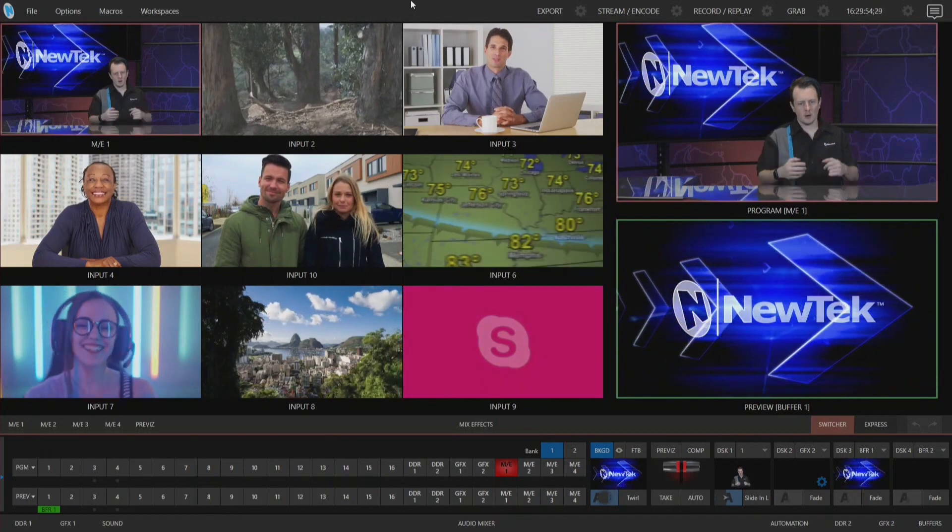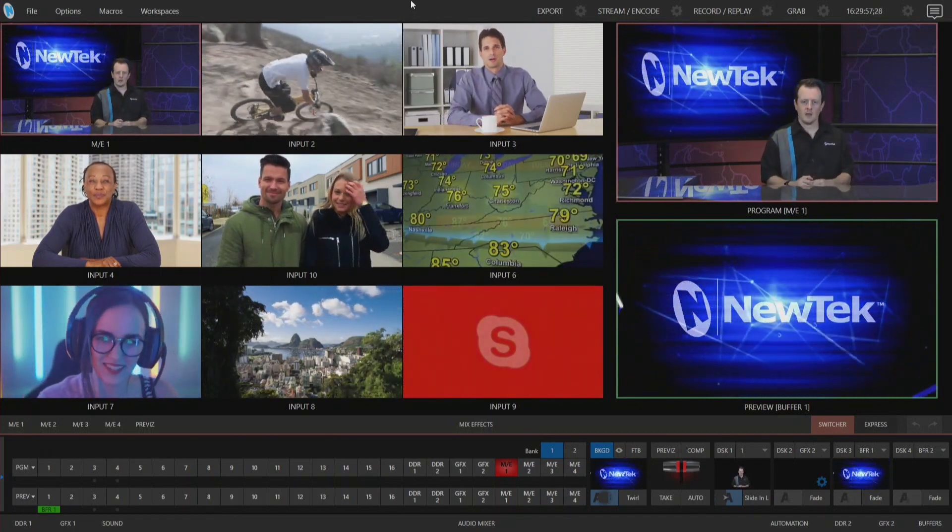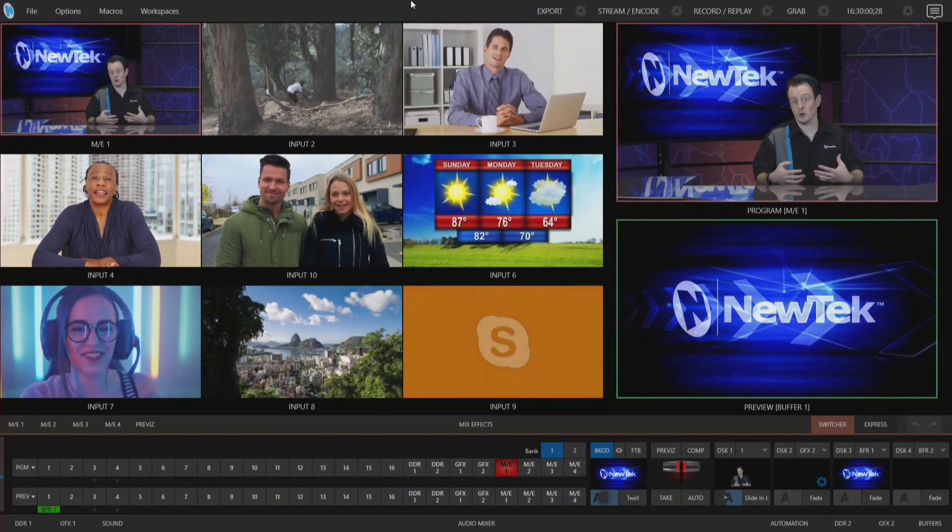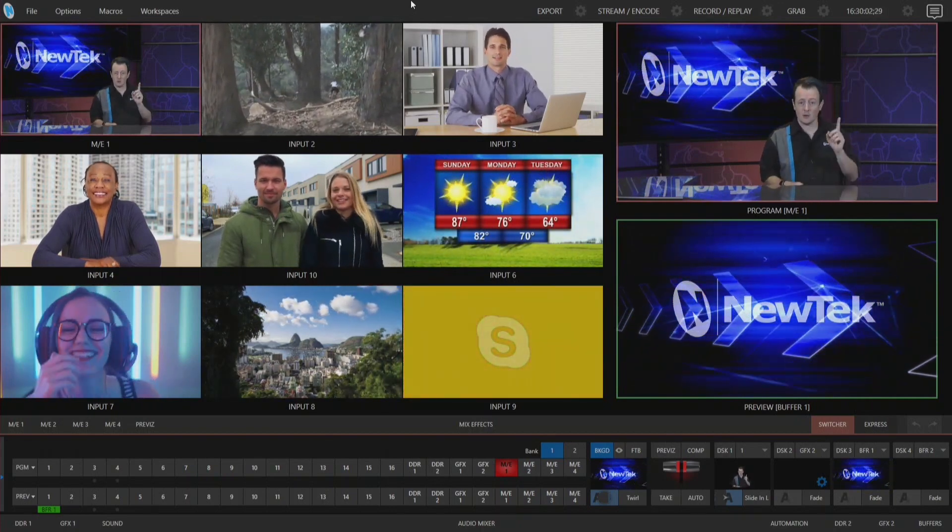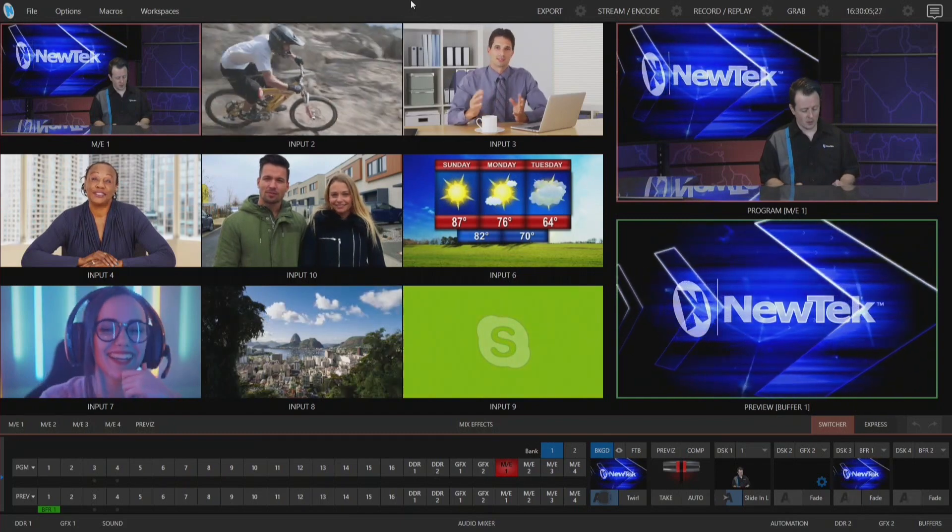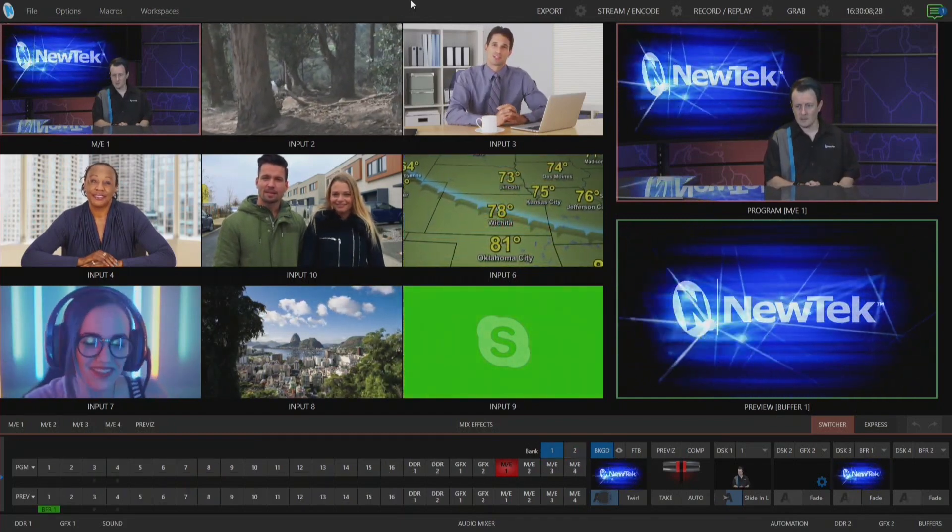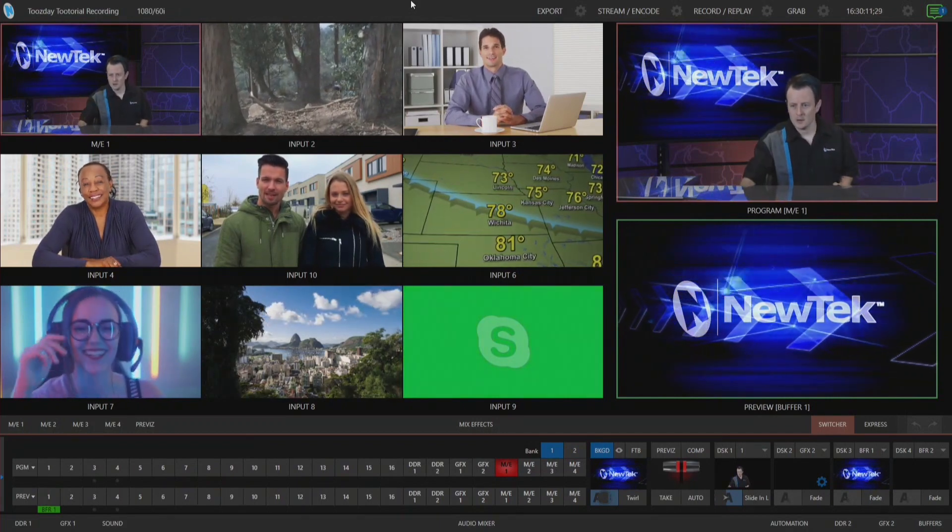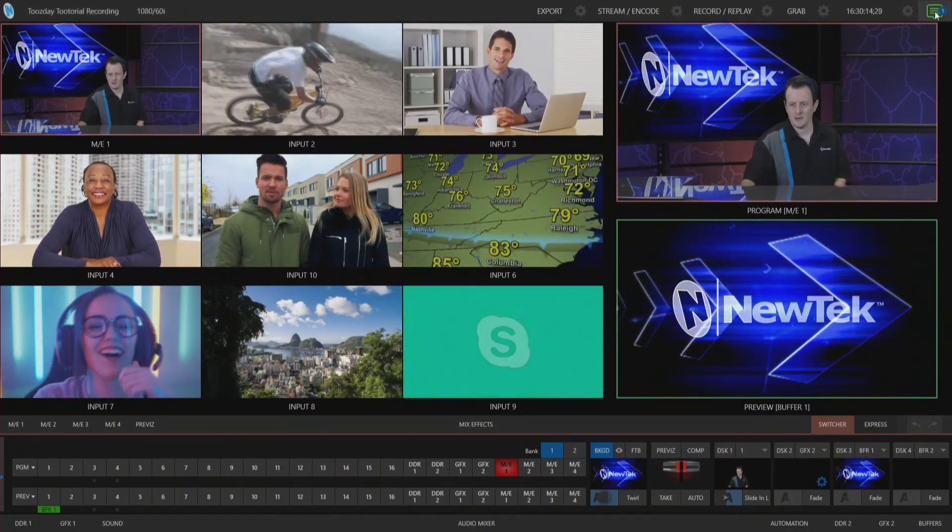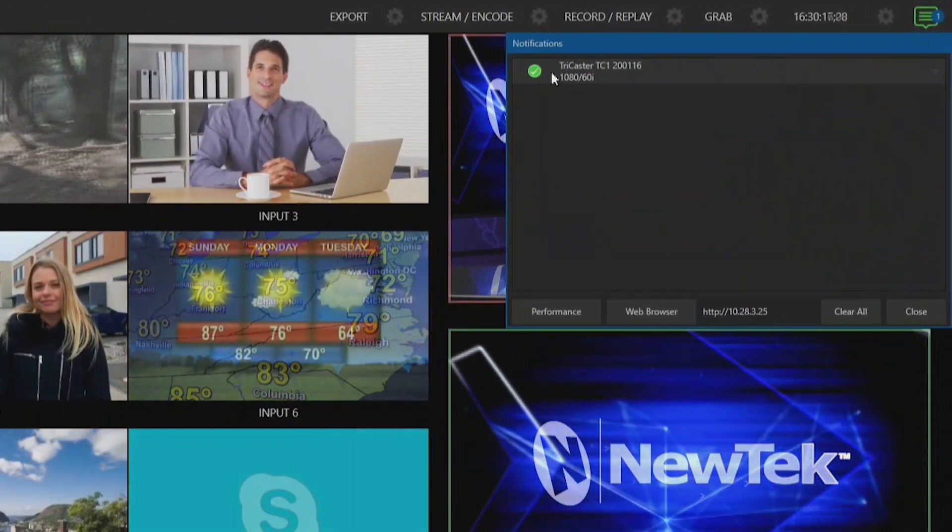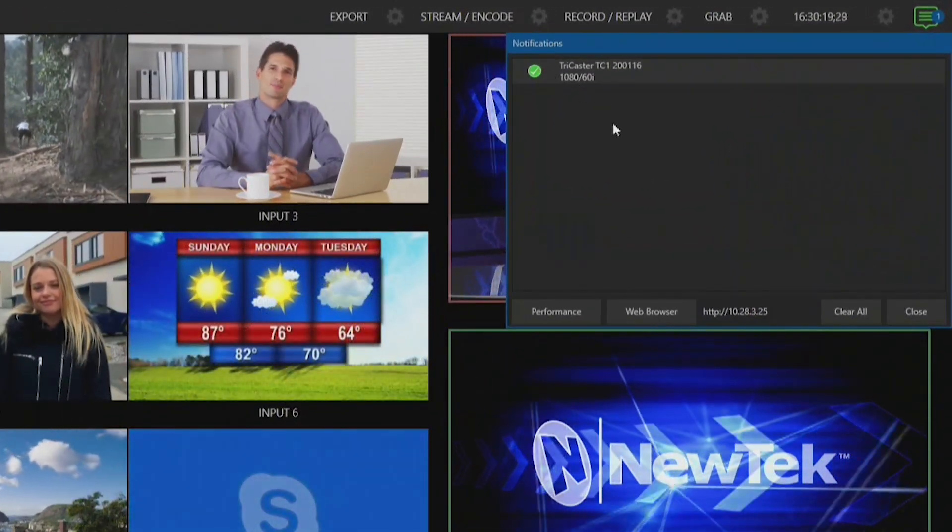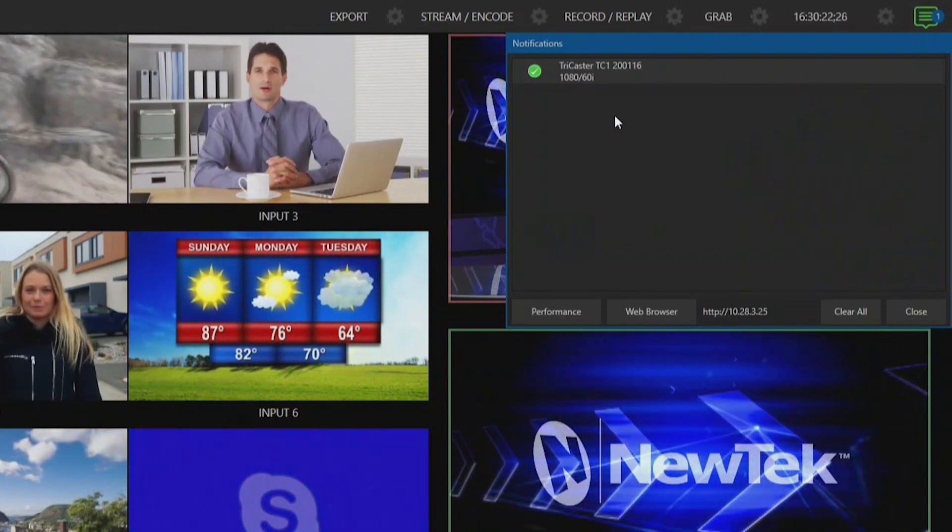Here we are in a TriCaster TC1 session. The first thing I want to do is find out what software build I'm currently on. To find that out, hold down on your keyboard the Alt and B buttons. As soon as you do that, you'll see in the top right corner a little notification in the Notification Center. If I click on that, the first notification here will say TriCaster TC1 200116 is my current software build.